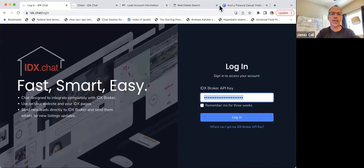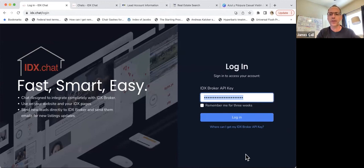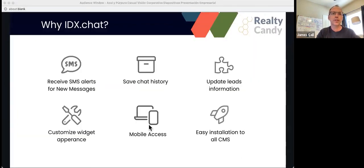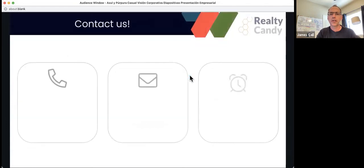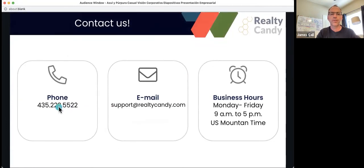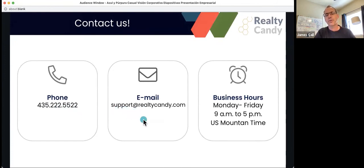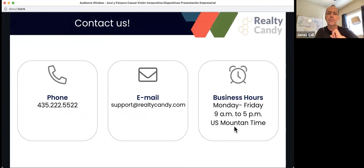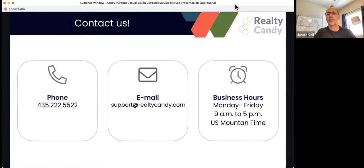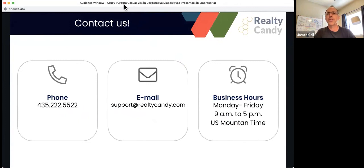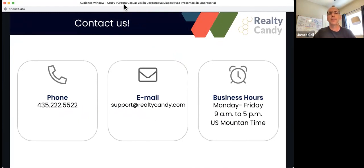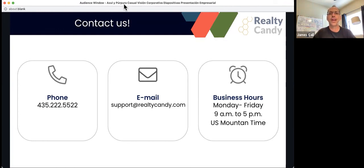Let's see if we have any questions. That's pretty much what I have. If you want to get in touch with us, if you want some more information, you can feel free to call us, 435-222-5522. The best way to reach us is email support at realtycandy.com. And we work 9 to 5 Monday to Friday mountain time here in the United States. Let's see if we have anything in our chat. Any questions? And I don't see any. If there's something you'd like to find out about IDX.chat or something you're interested in, please contact us at realtycandy.com or just go directly to IDX.chat and get logged in. And we'd love to help you out. Thank you.